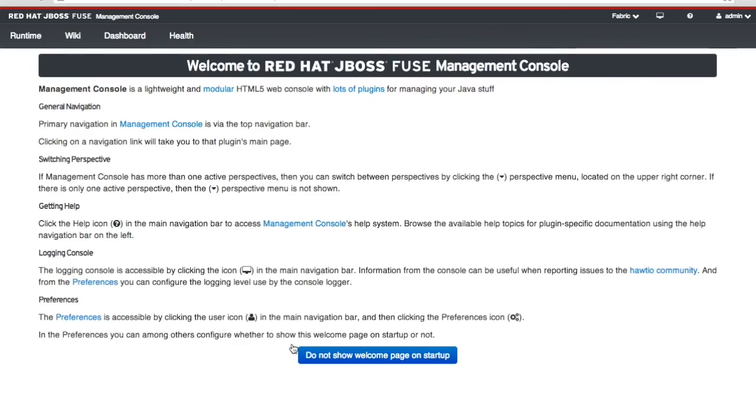And now I'm brought to the welcome page of the Red Hat JBoss Fuse Management Console. I don't need to see that again so I'm going to click don't show that to me again.